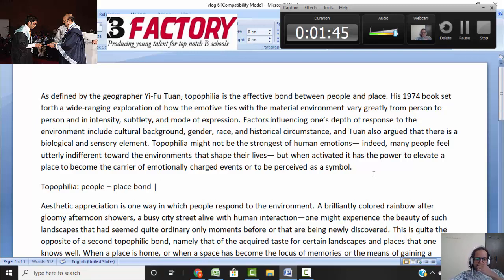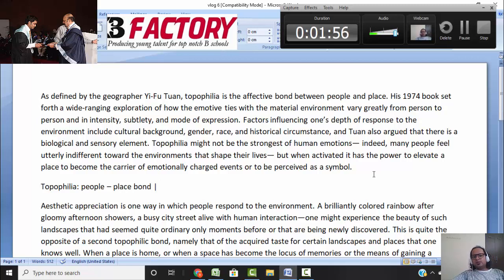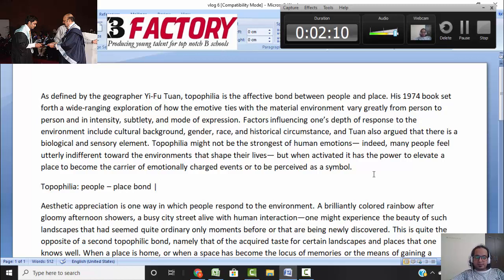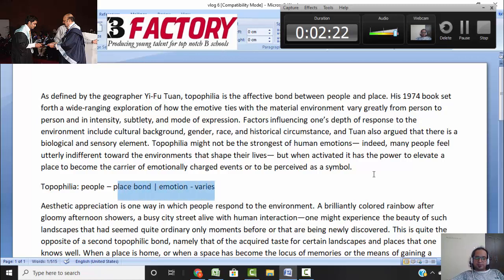Now I read the second half. Factors influencing one's depth of response to the environment vary depending on race, gender, culture, etc., and he argues there is a biological and sensory element too. It might not be the strongest of emotions — some people feel indifferent towards environments — but when that emotion is activated, it makes the place a carrier of emotionally charged events or perceived as a symbol. So this people-place bond is a human emotion that varies depending on mood and type of person.